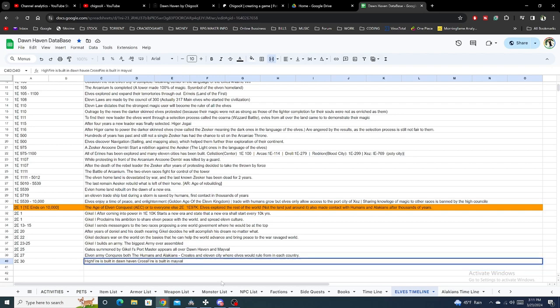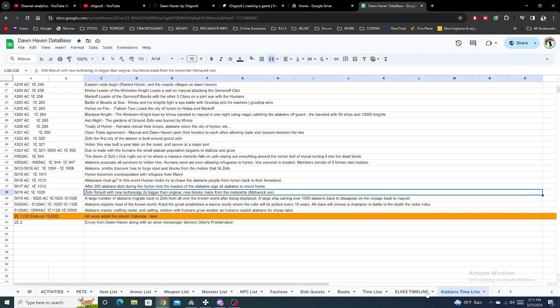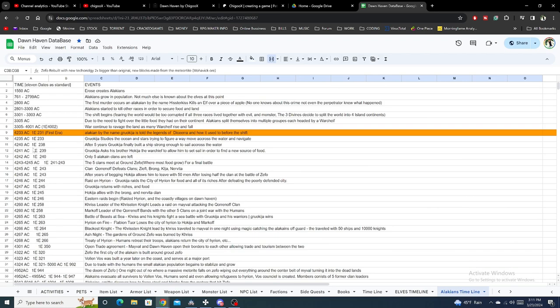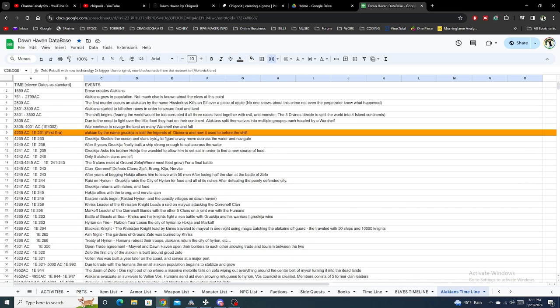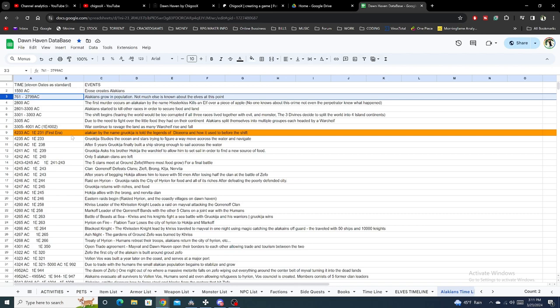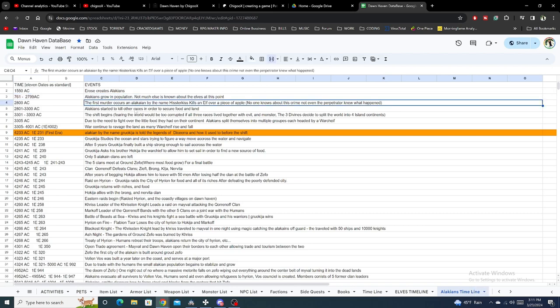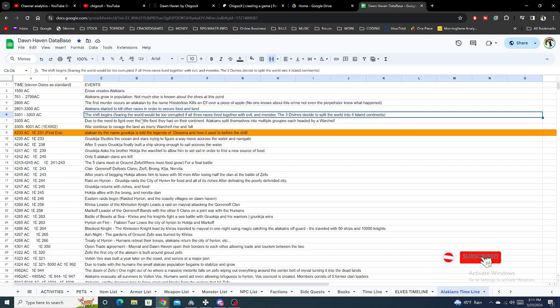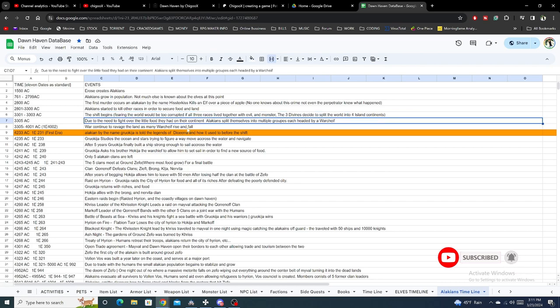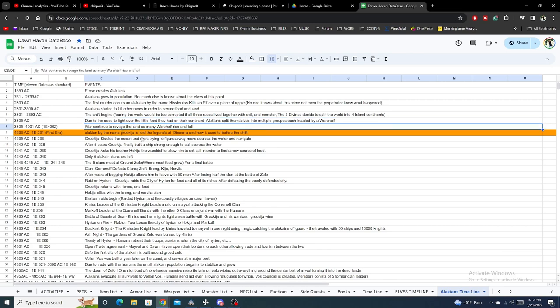We've updated the Alakian timeline because this is where the story is going to be taking place. The Alakians had the roughest start. They commit the first murder, killed an elf over an apple. Because of where they lived, they started killing each other because food was scarce. The Shift begins and the world divided into two. They had to fight over the little food they had in the continent. War continues to ravage the land, and many war chiefs rise and fall.